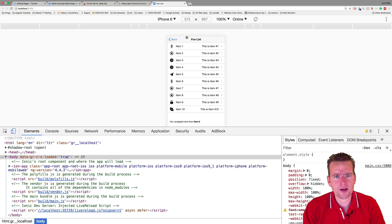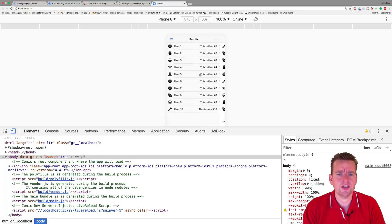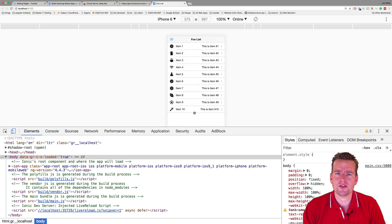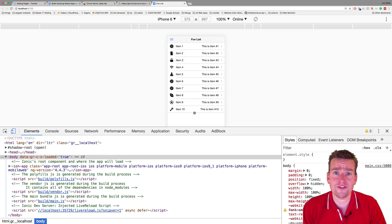You navigated here from item 8. And as I jump back, you can see it jumps back to the pages and it still knows where I navigated from.